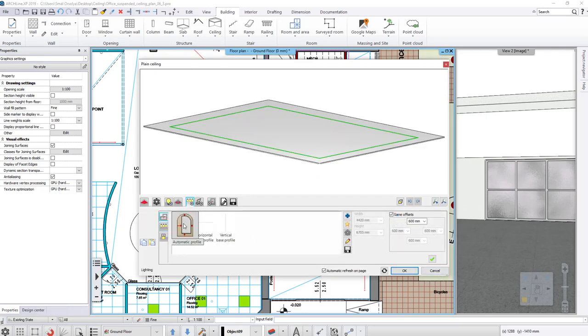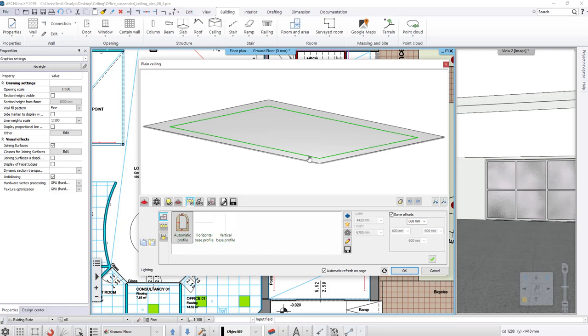By clicking on the Lighting tab, the automatic profile works the way that the distance can be set between the light distribution and the outer contour of the ceiling. Here the lights are placed at every 600 mm.